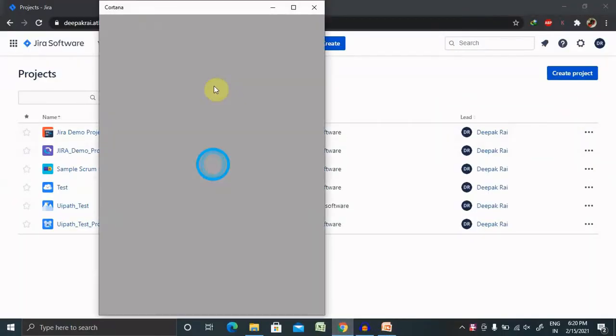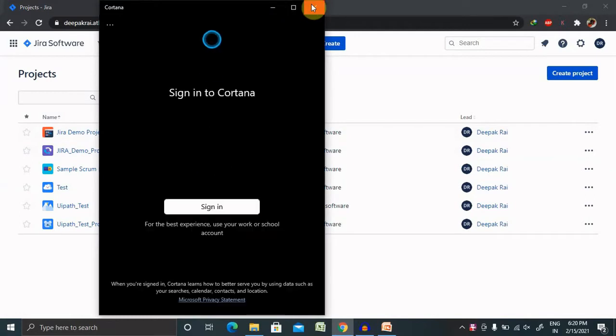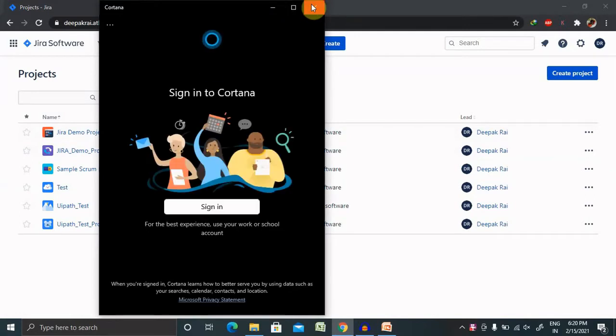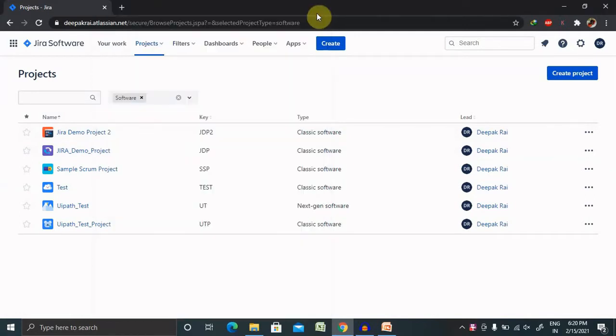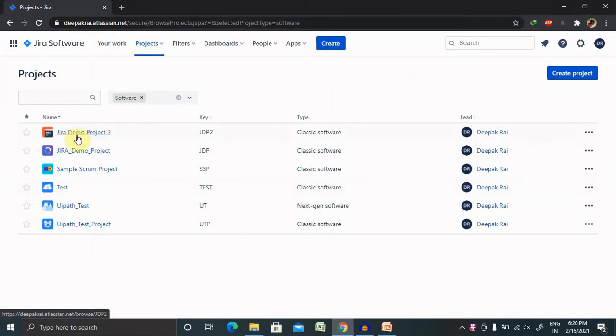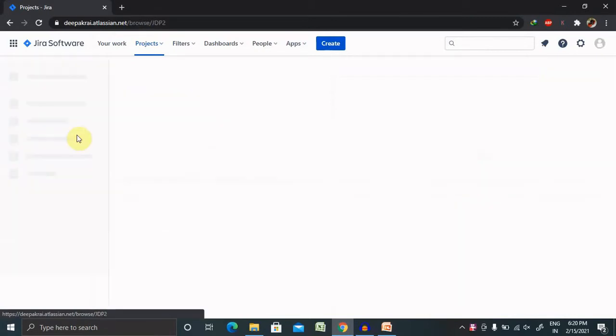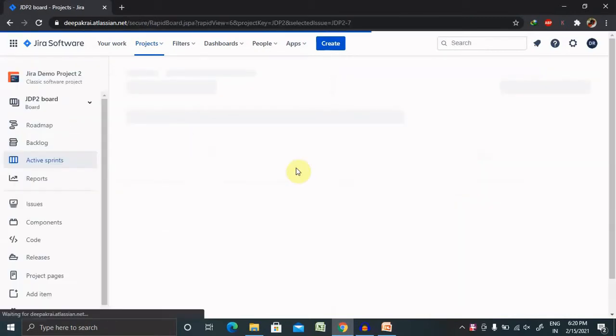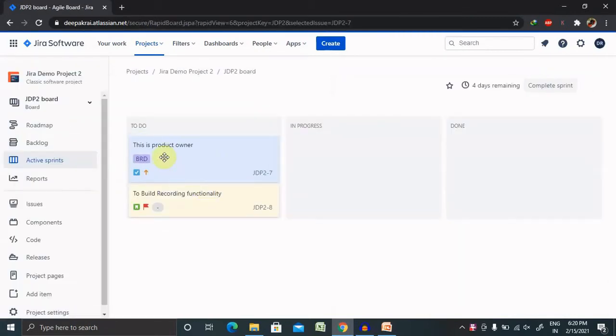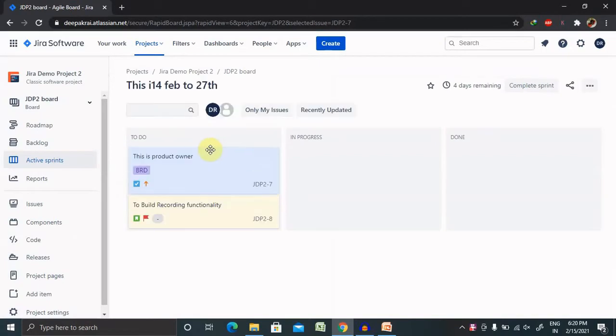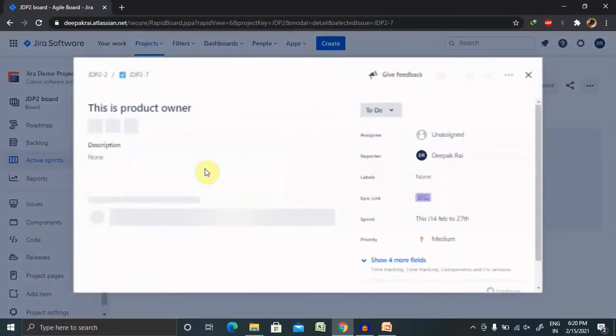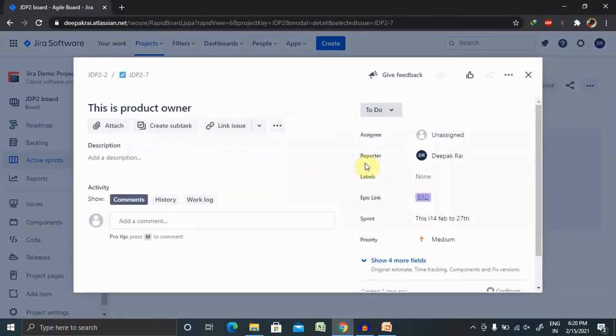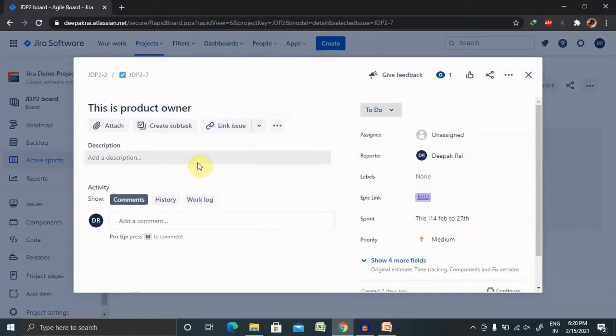Let's begin with practical content. Once you log in inside the JIRA credentials, you are able to see the screen where you have to select your project name. Once you select your project name, you have to go to your sprint, double click on that, and you're able to see the screen.